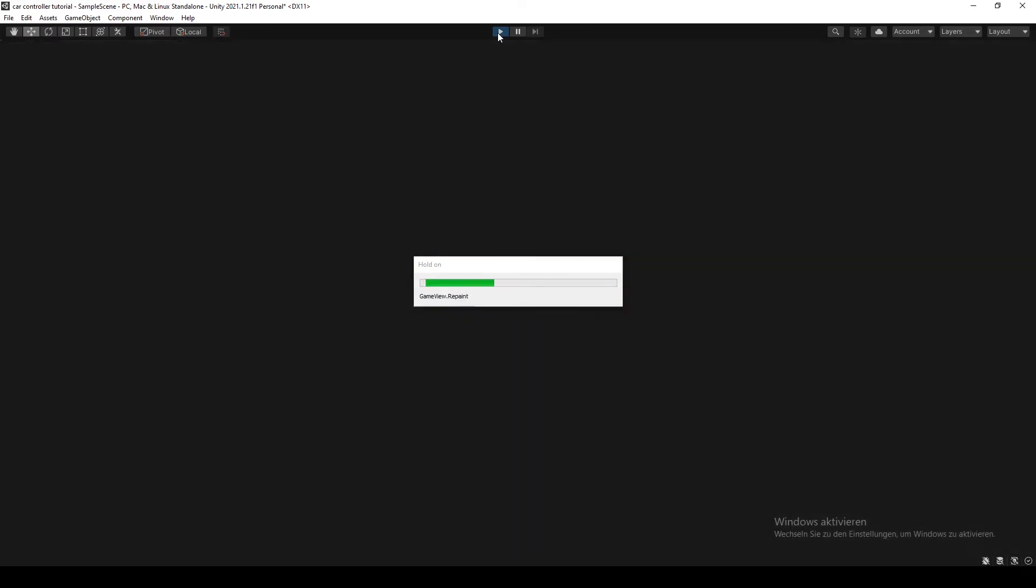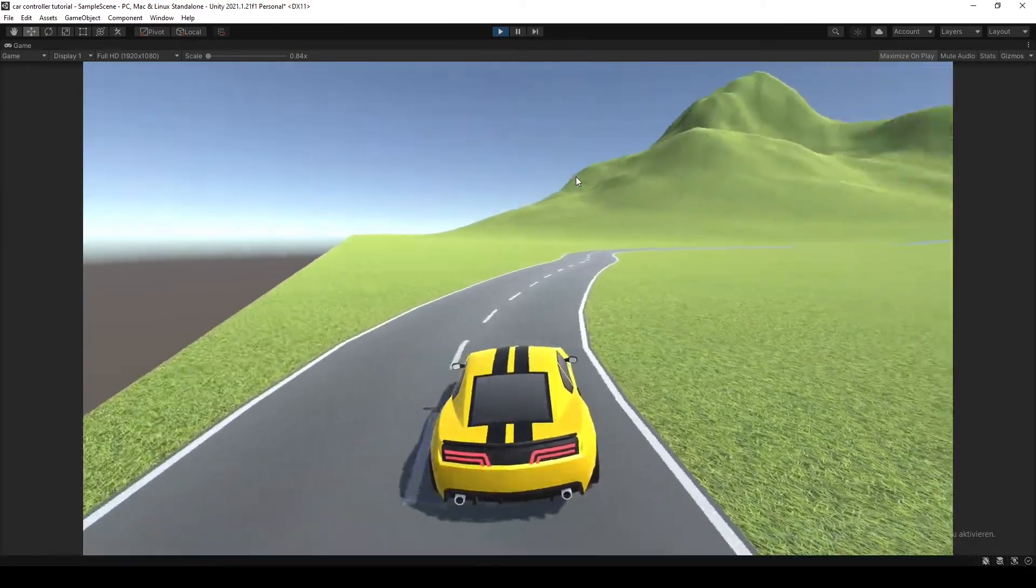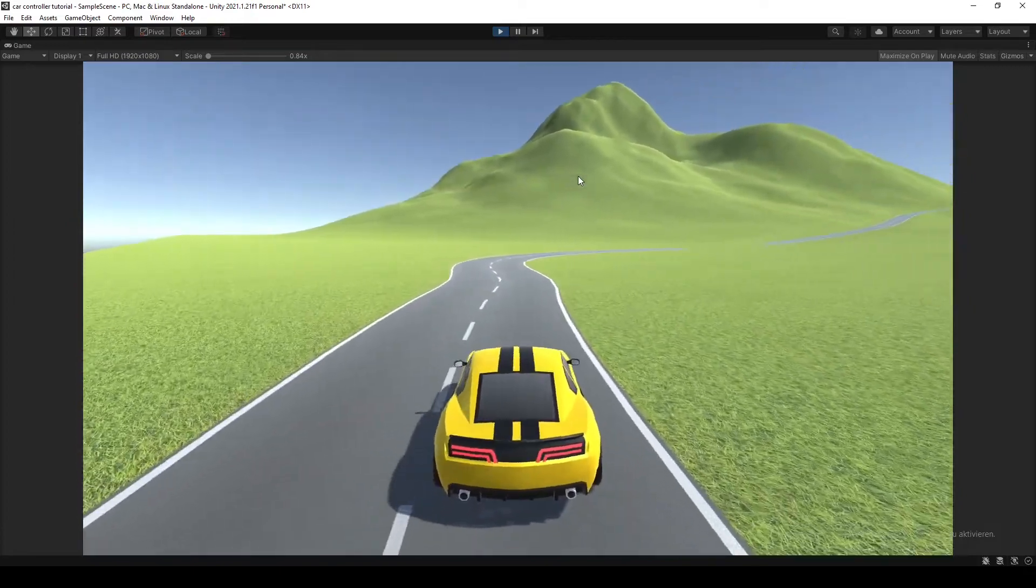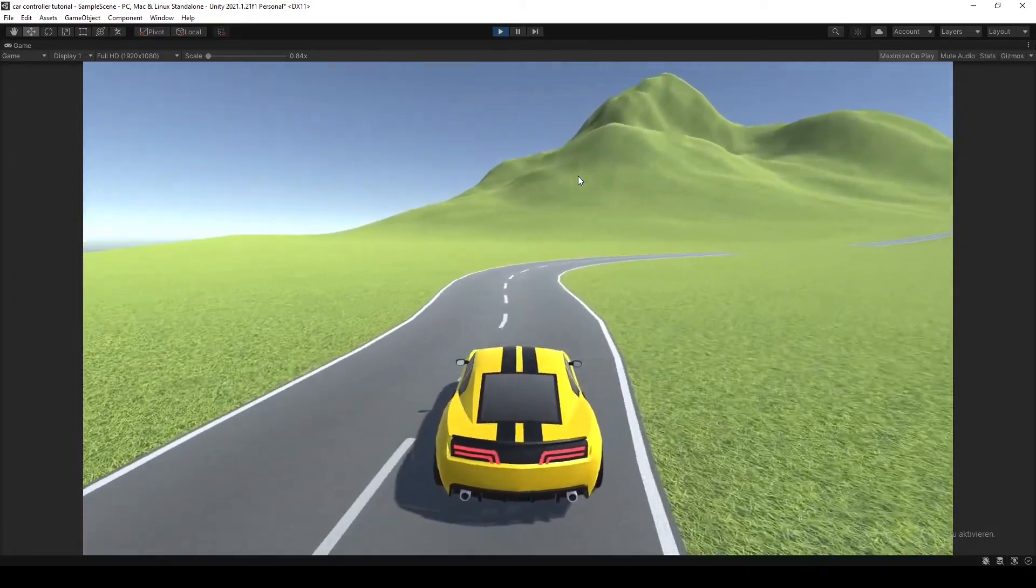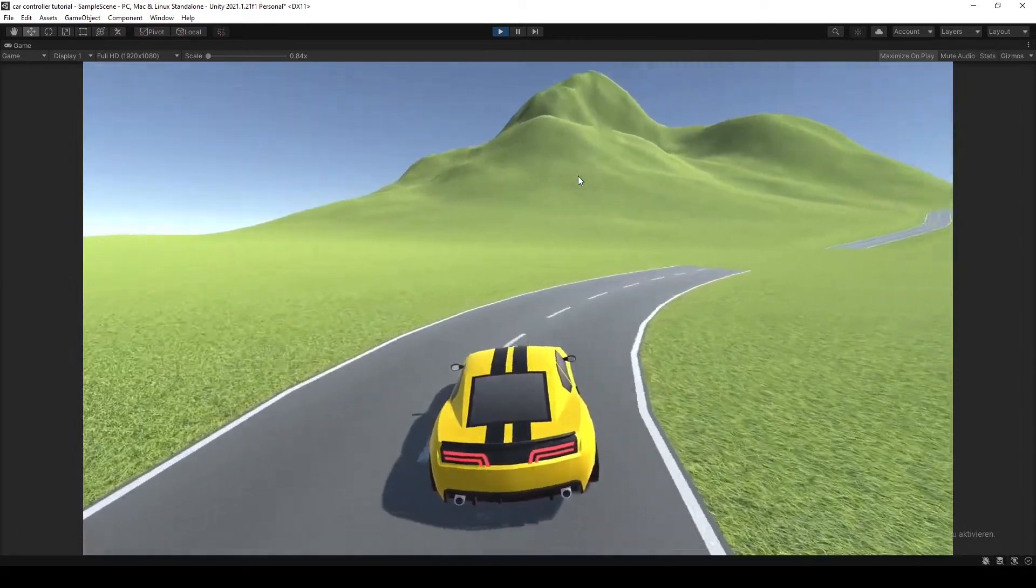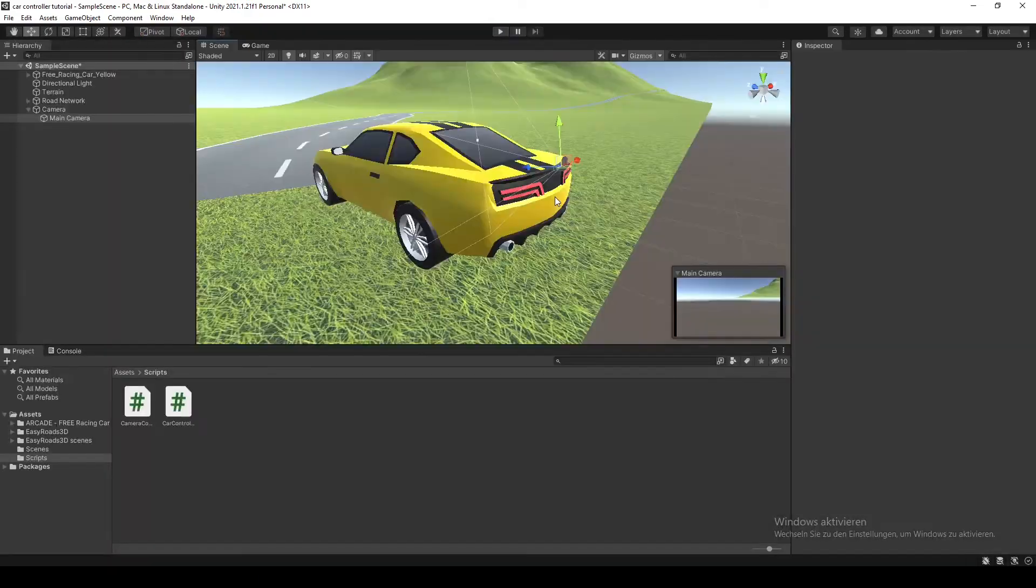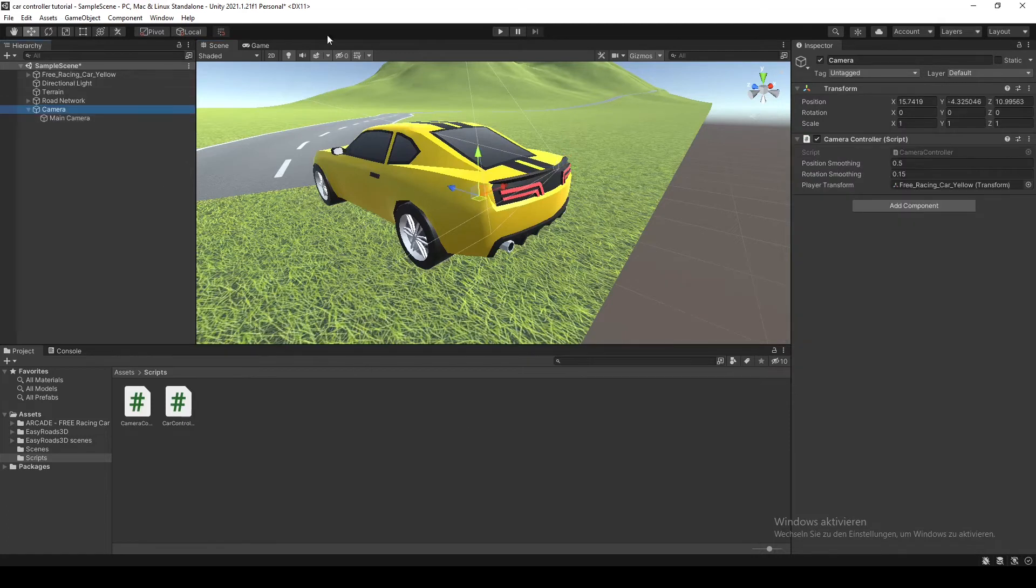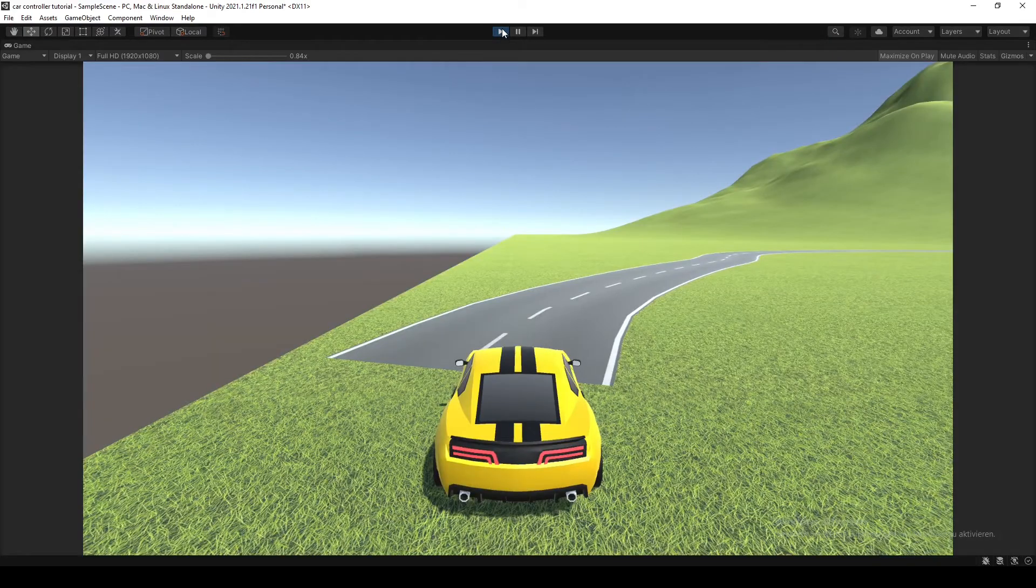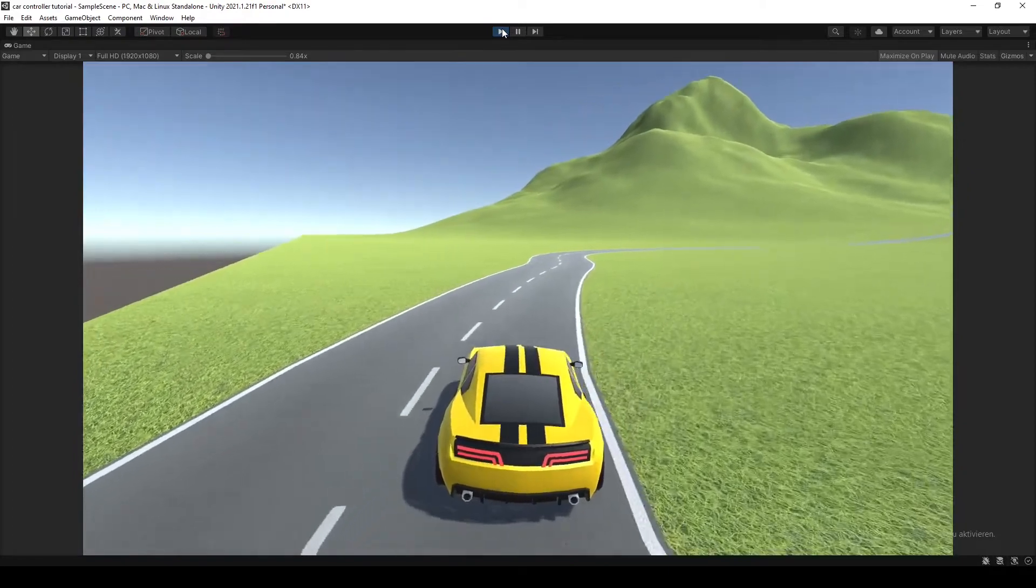And just like that, we have our camera following the car. There is only one thing though, and that is that the camera is a bit jittery. So we have to fix that too. To fix that, we just go onto the car again and set the rigidbody to interpolate. So as you can see, it's now very smooth.